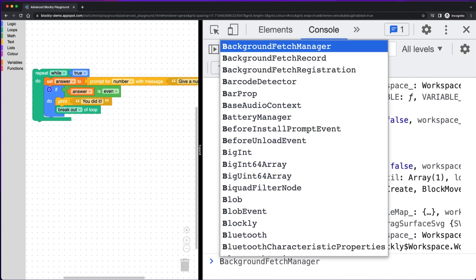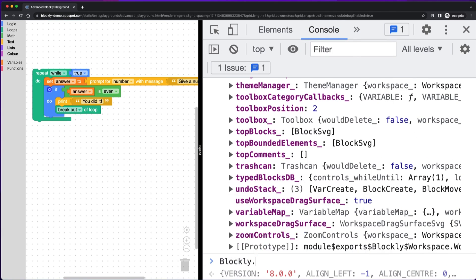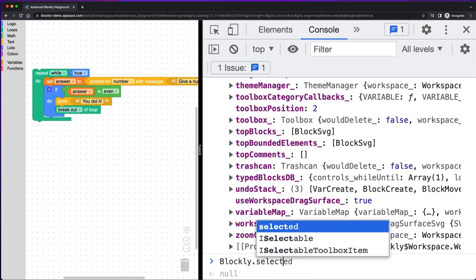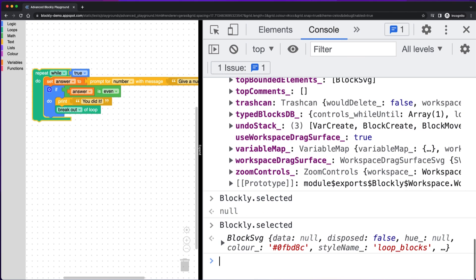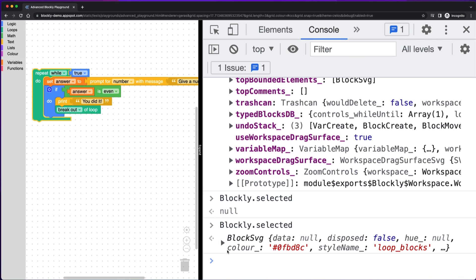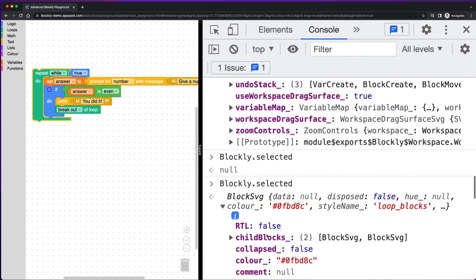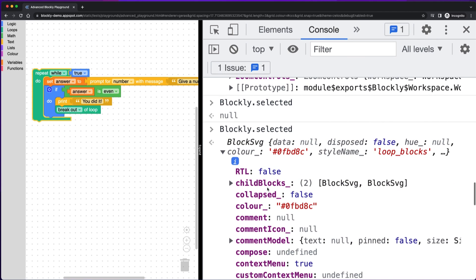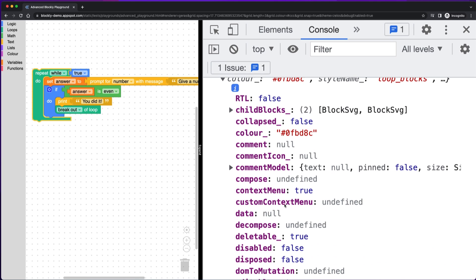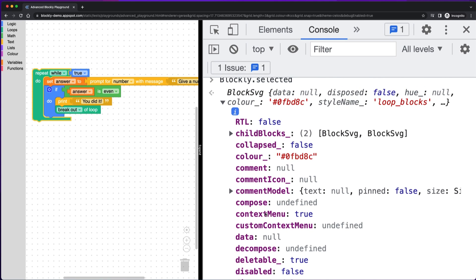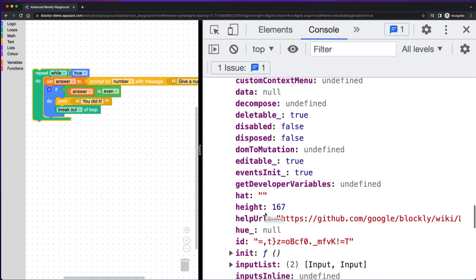We also have Blockly.selected, which does the same thing, but for the currently selected block. So right there, I forgot to select a block, but if I have one selected and I try again, now I have a block. And so now the same thing applies where I have a handle on this block so I can check if I need to debug and check its color or what kind of context menu options it has, any properties on the block, now you have a handle to it so you can check it in the console.